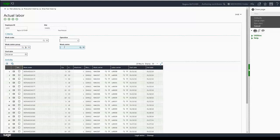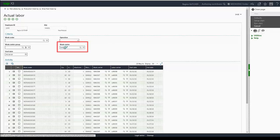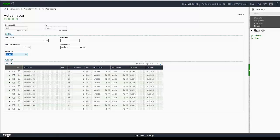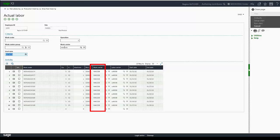So if I only want to see items for perhaps the work center MAC 036, I can enter that information, tab out of the field, and you'll see the grid is automatically refreshed. There's no clicking select or search in order to see that information.